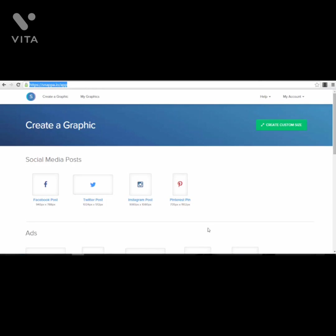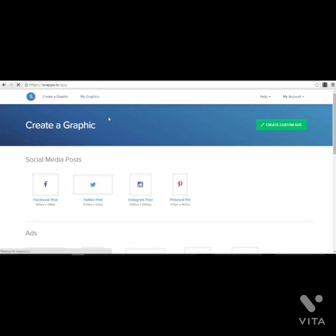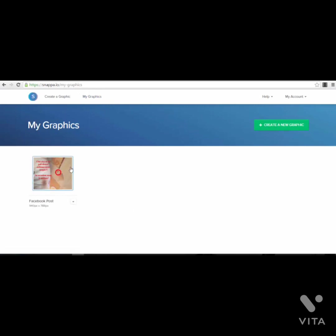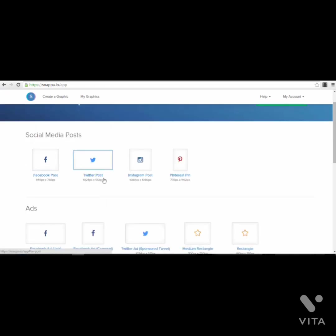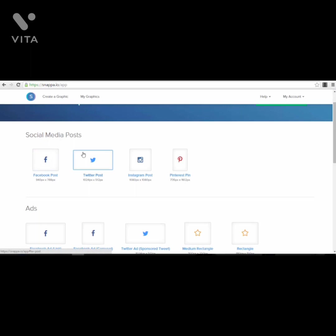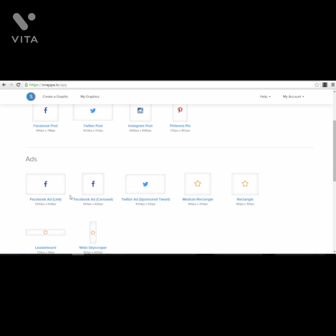All the ads and graphics you create are saved in this cloud-based app and you can access them at any time to edit, download, or do whatever you want. Here in my dashboard you can see my existing graphics. If you go to the Create Graphics section, you'll see different types of posts, ads, and image designs you can select, organized by standard dimensions that the biggest social media platforms use. You have Social Media Posts for Facebook, Twitter, Instagram, and Pinterest. Then there's the Ads section for Facebook Ad, Facebook Carousel Ad, and Twitter ads.